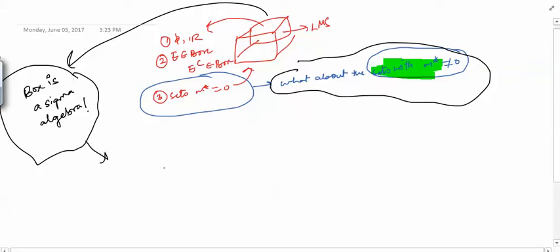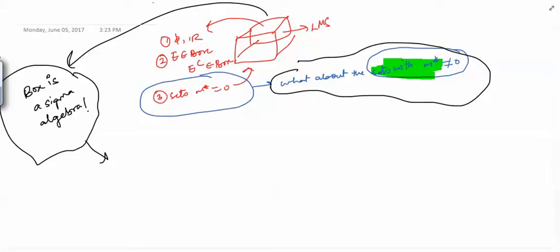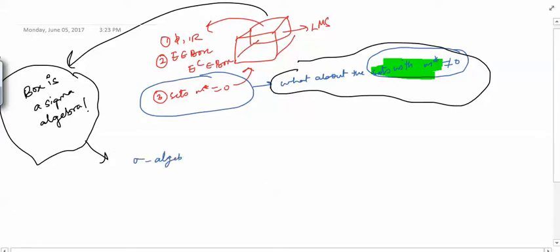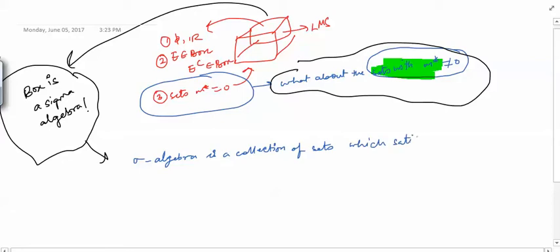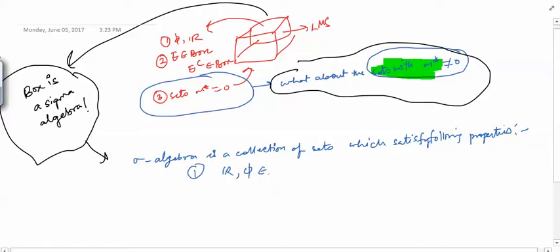So first we would like to know the definition of a sigma algebra. A sigma algebra is basically a collection of sets, call it capital A, which satisfies the following properties. The first property is that both R and phi should belong to that collection A.